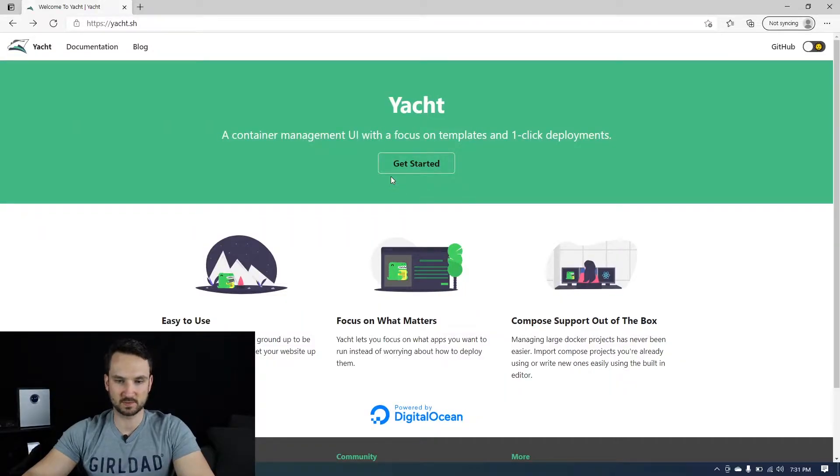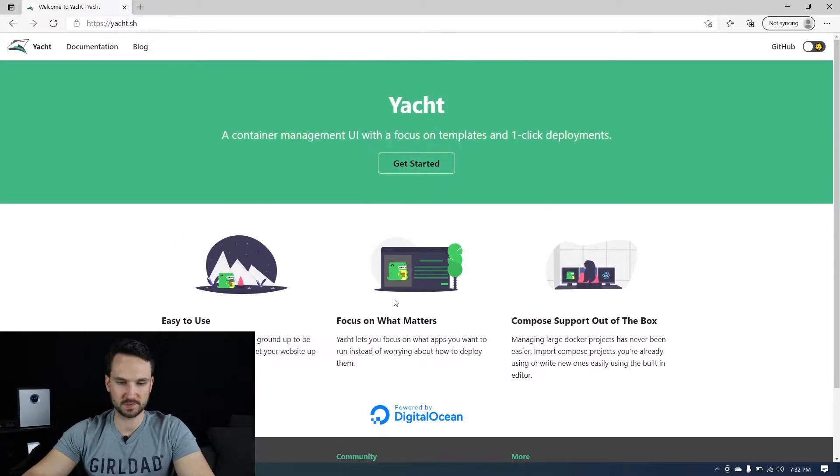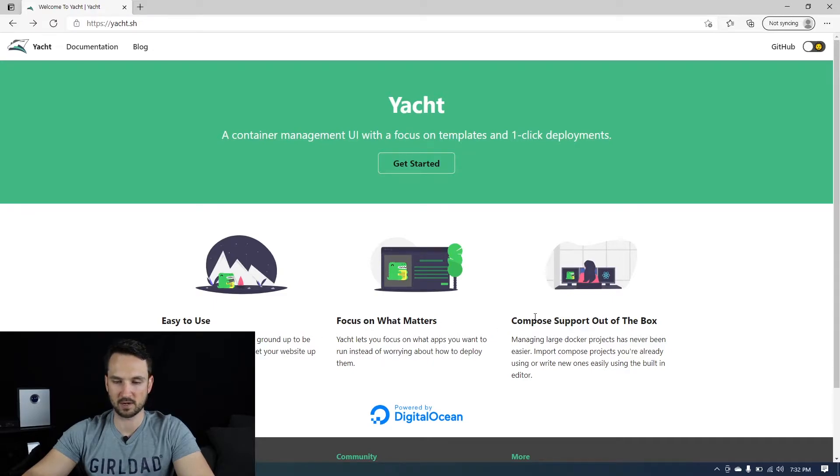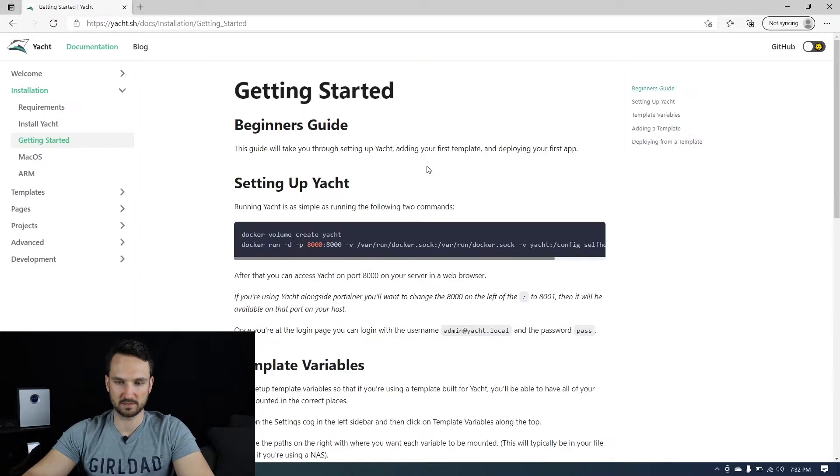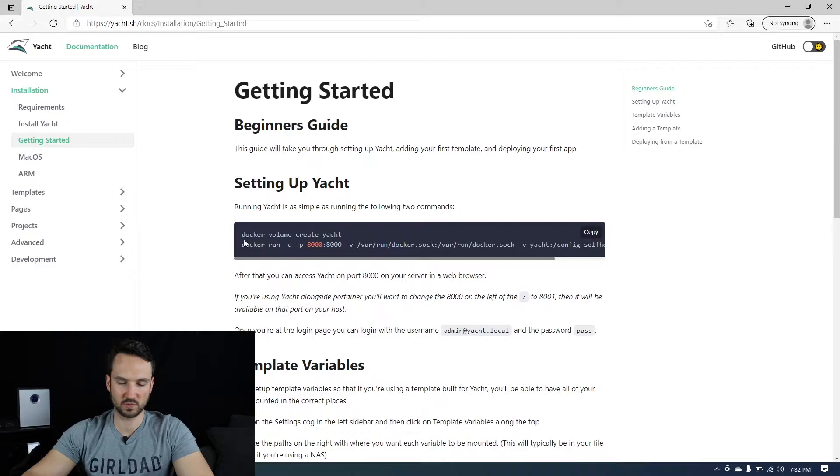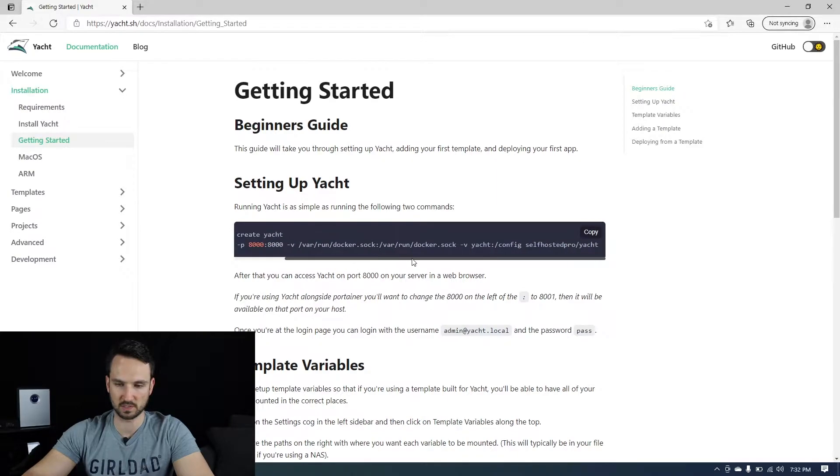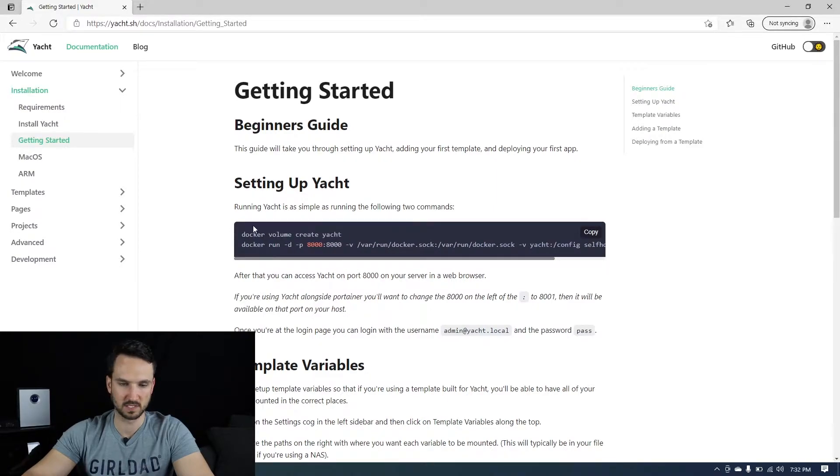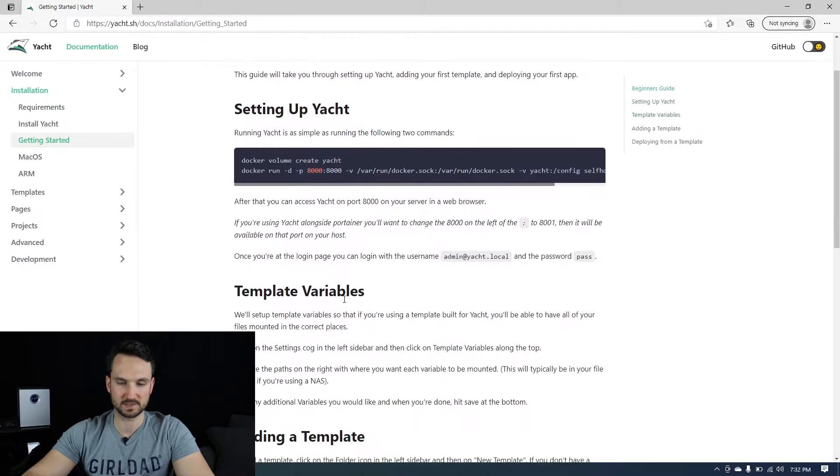Okay guys, so this is Yacht's website. It gives you a brief description on what it is. Easy to use, focus on what matters and compose support out of the box. We can hit the get started here and this is a really simple setup. So you could essentially just copy this right here, paste it in and use it for your Docker images here. So that's exactly what we're going to do.